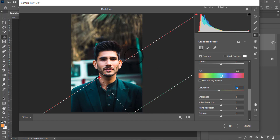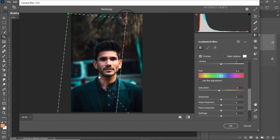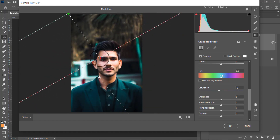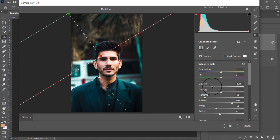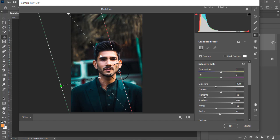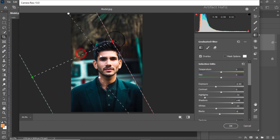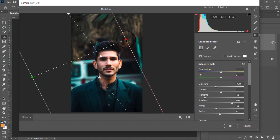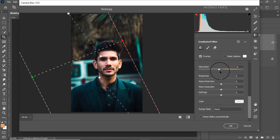Now I'm going to take another graduated filter on the upper side like this, and here we can increase the exposure a bit. Now I'm taking another graduated filter on the left side like this, and for this left side I'm desaturating it for the blue color.